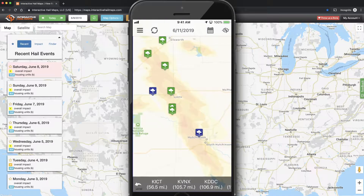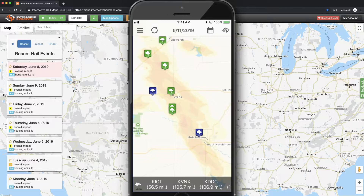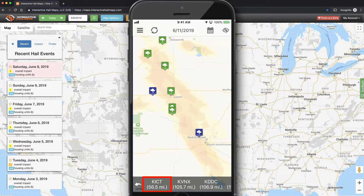After you tap Hail Replay, you'll see some radar location options at the bottom of your screen. It's usually best to select the closest radar. Here this radar, KICT, is only 56.5 miles from the center of my screen. I'll go ahead and select it to load the radar imagery.